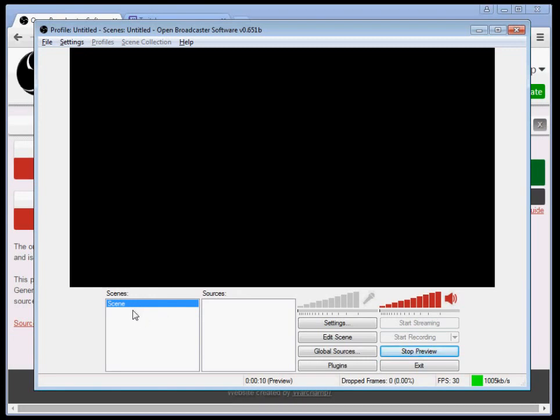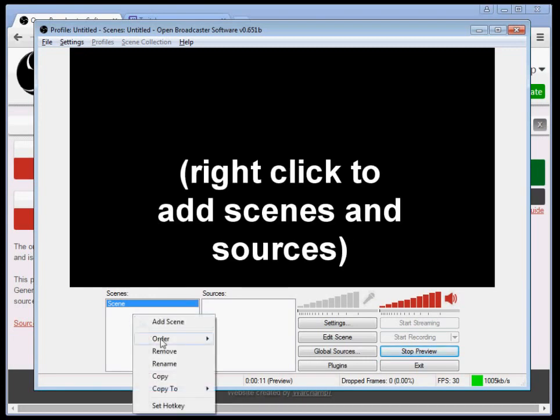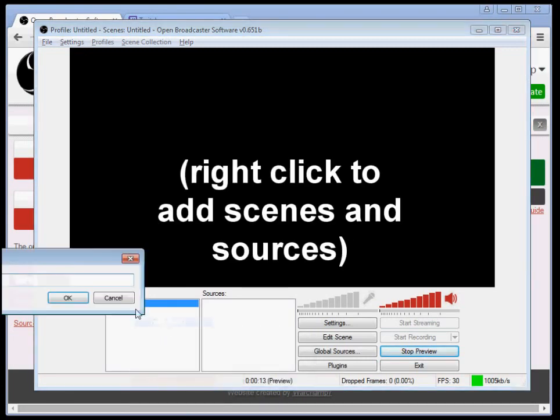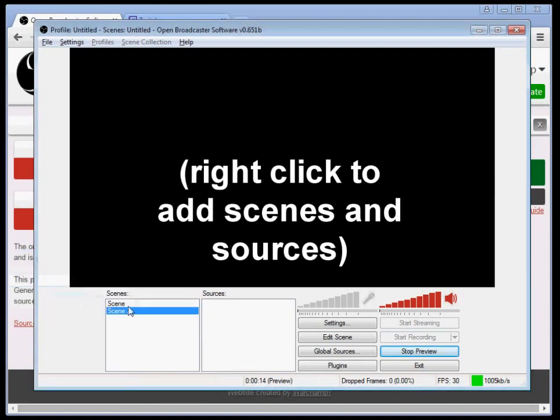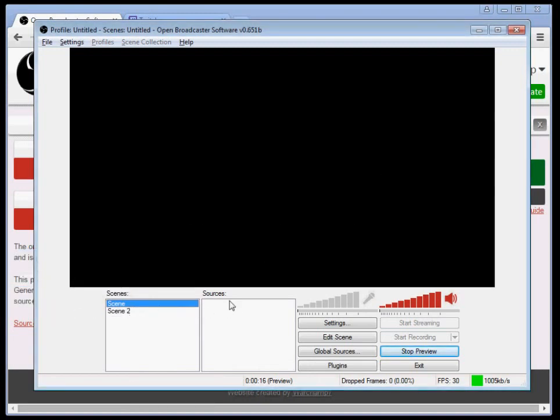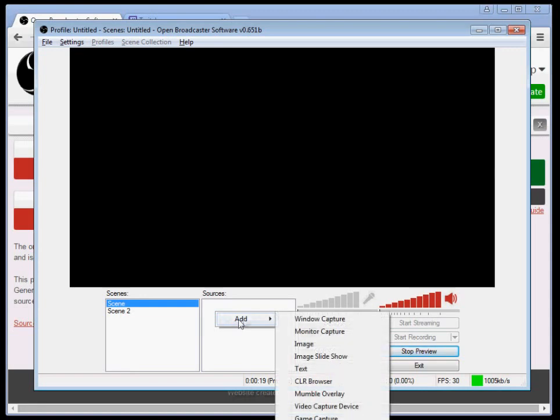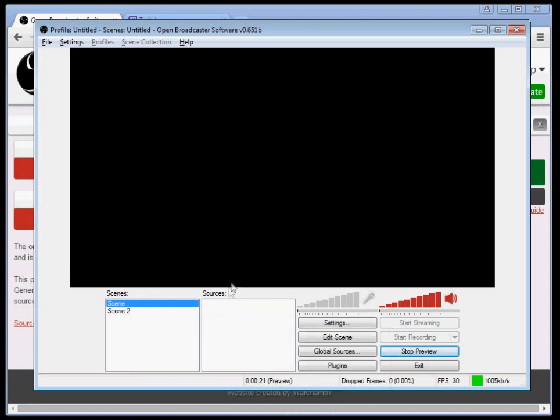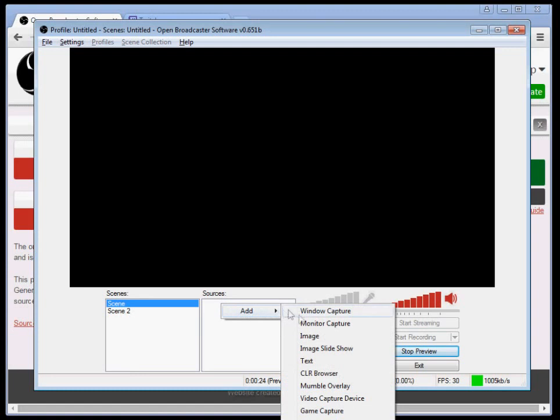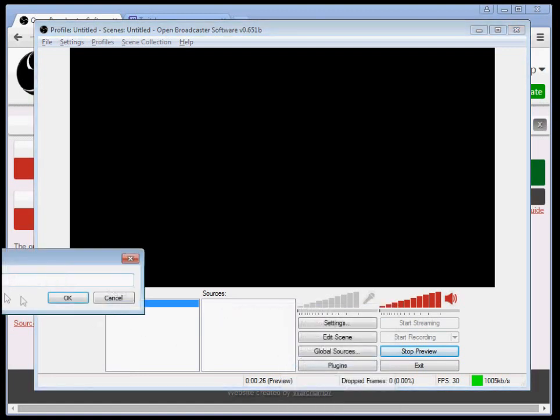So for your scenes, I would recommend having two. So you have scene one and scene two. You can name them whatever you want. Scene one is what I'm going to use as your BRB screen. So you're going to add a source, right click the sources, hover over add, and then click text.